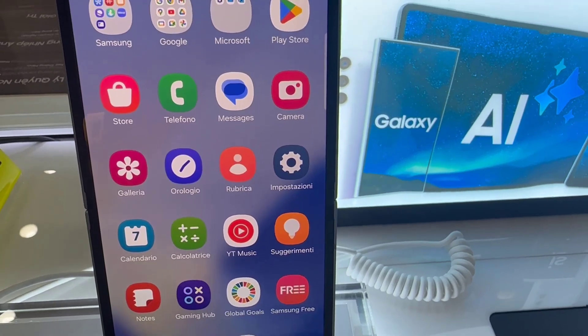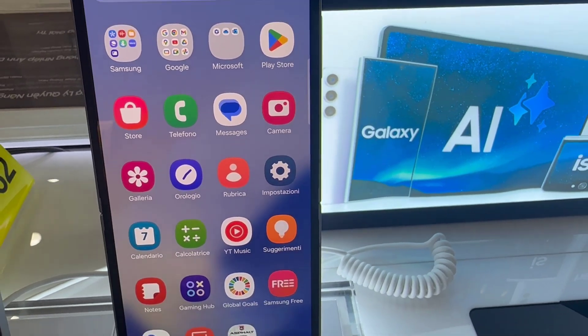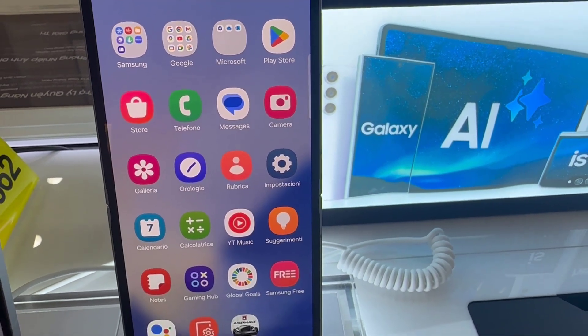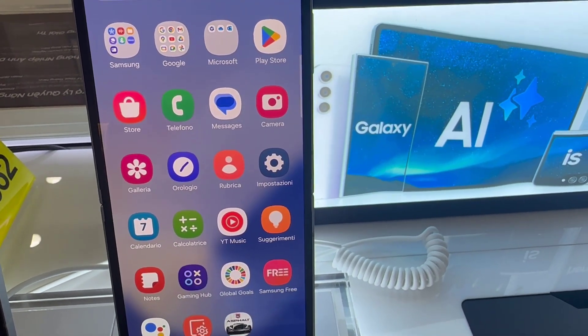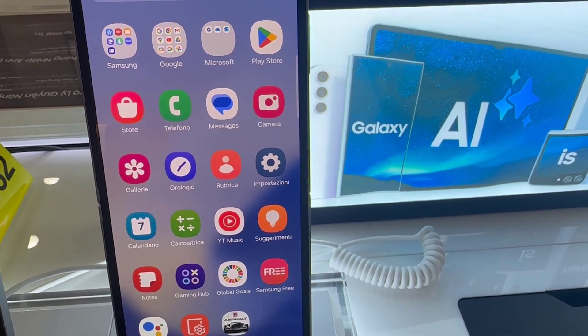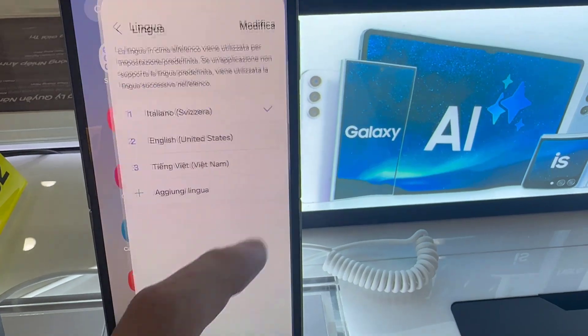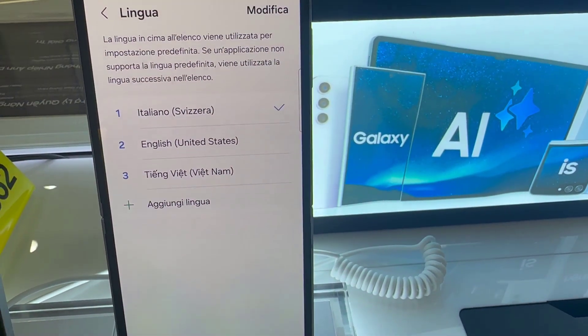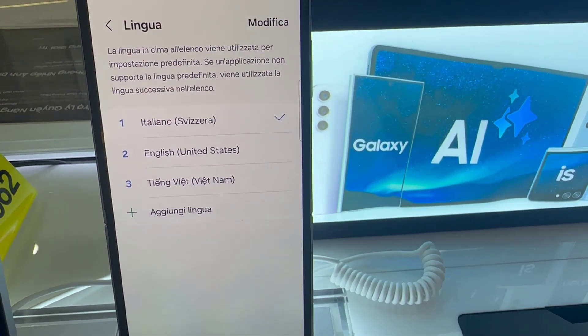Now you can see the Settings menu has switched to Italian, and when you go to your home screen and look at certain apps, if they have an Italian naming option then they've switched too.